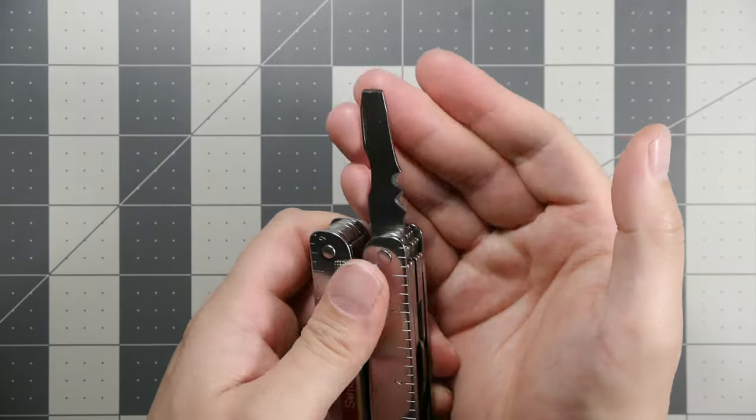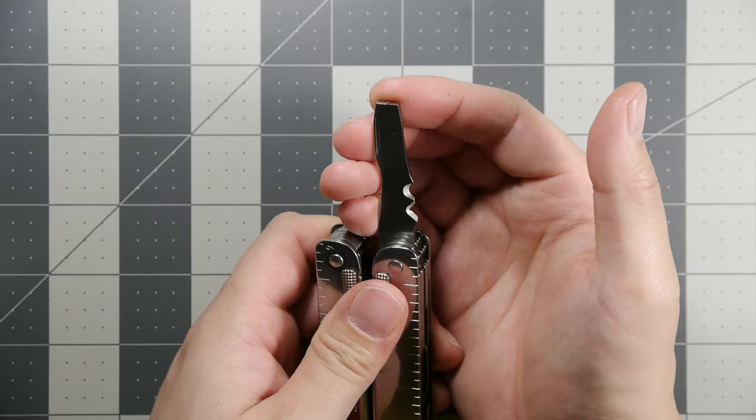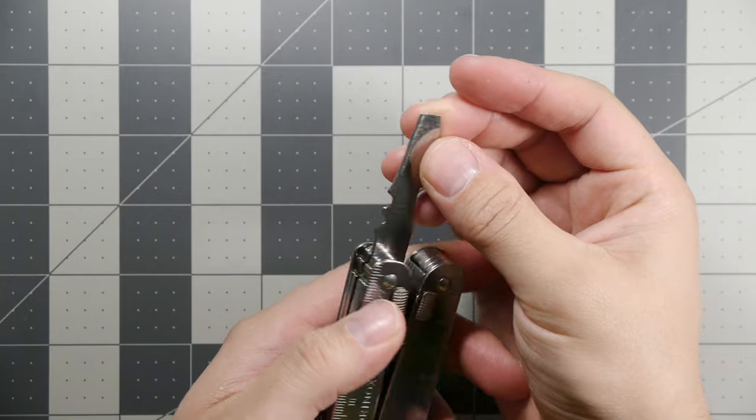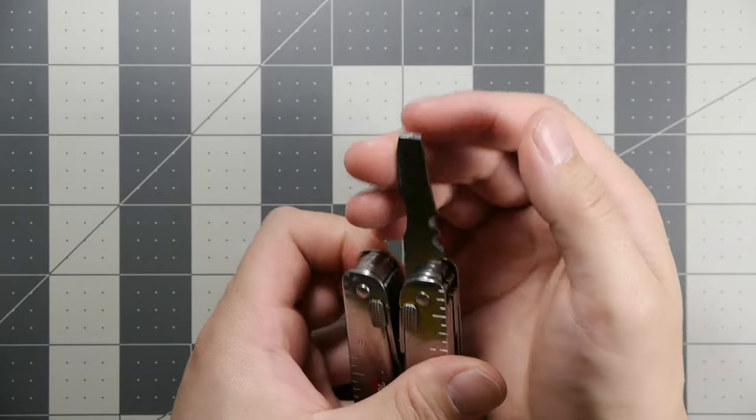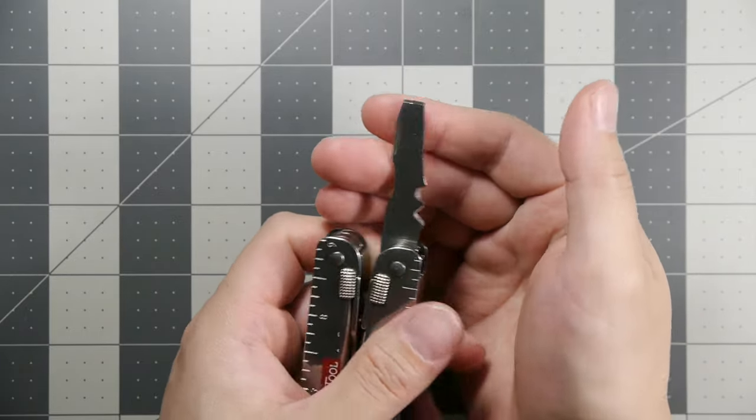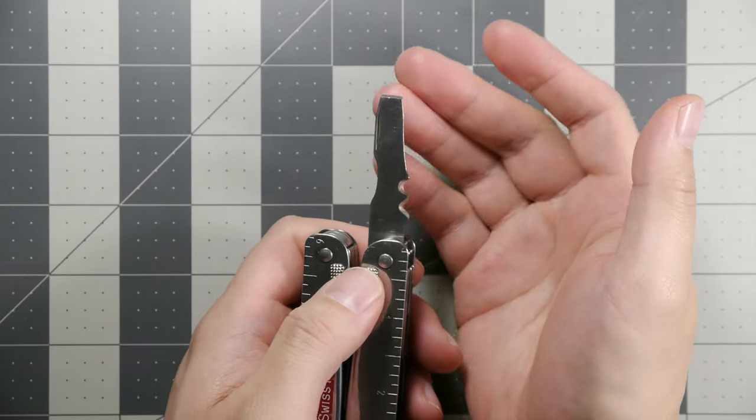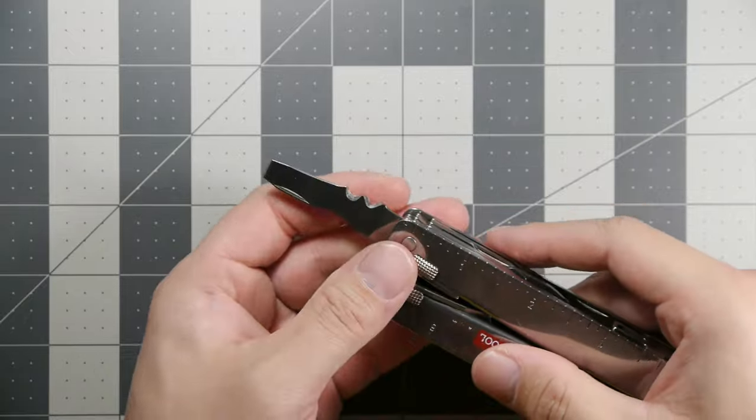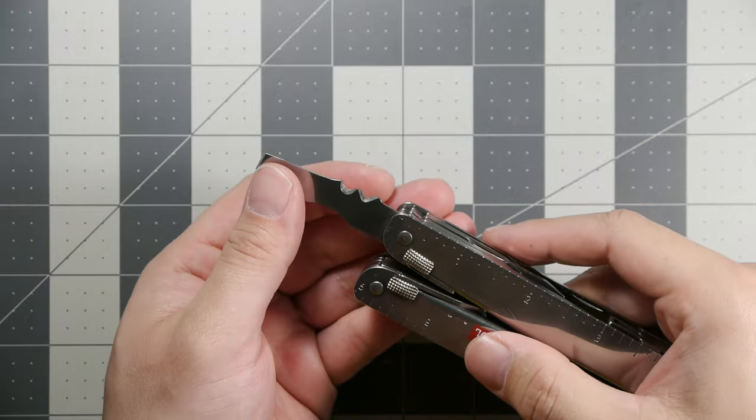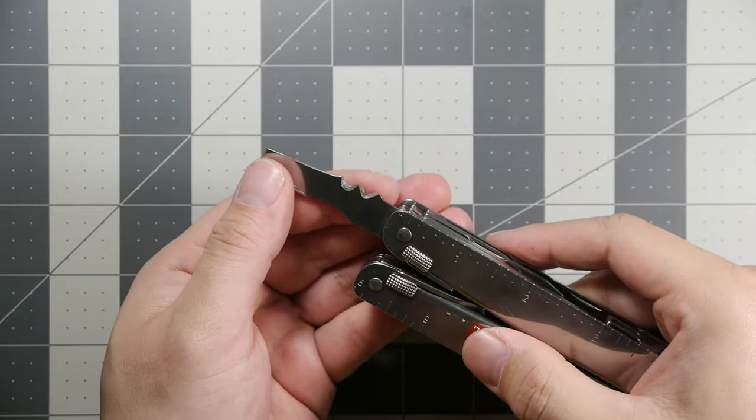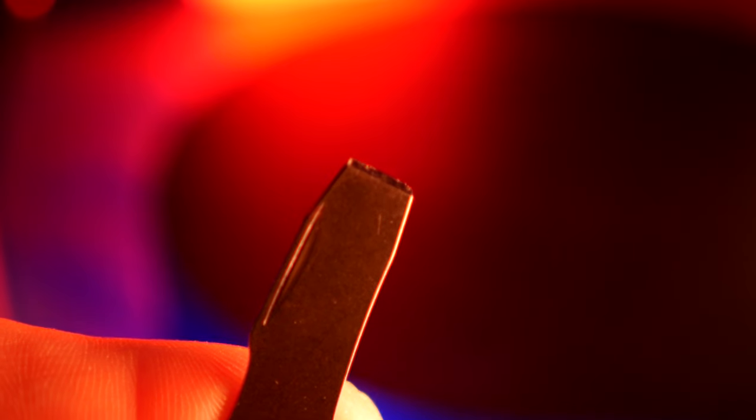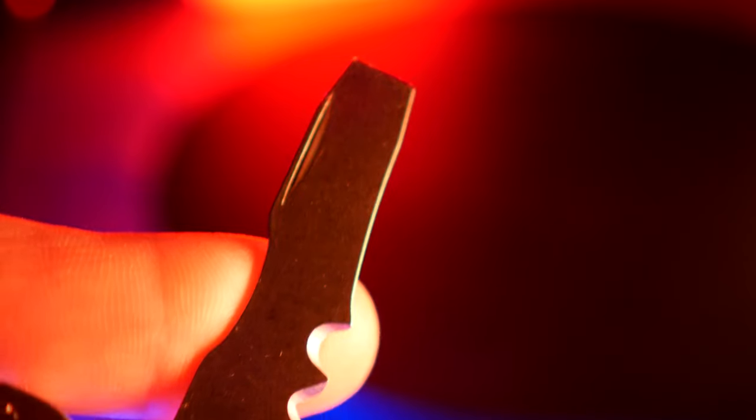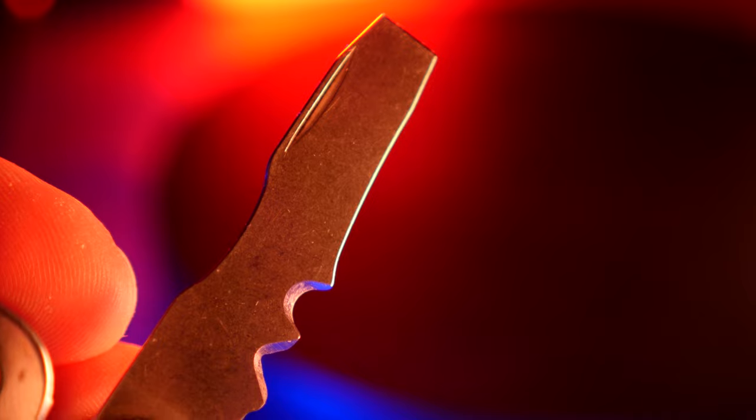Moving along, we have our chisel piece which you can also double up as a light duty slotted screwdriver if you want to. We have our wire strippers here, different sizes for different types of cable and insulated wiring.